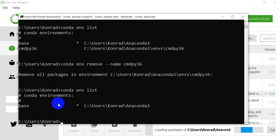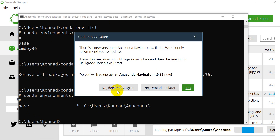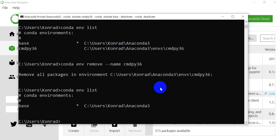You can see that we're back to having just our base environment again. That is how you can manage and create Anaconda environments for Python. Hope you enjoyed this video — feel free to check out opensourceoptions.com for code and other tutorials.